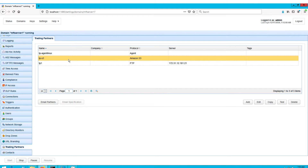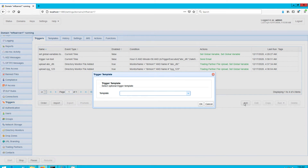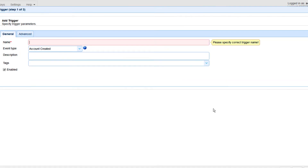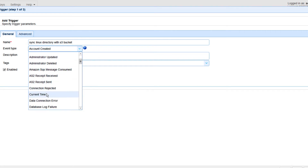Let's now proceed to create the trigger that would synchronize specified directories or folders in those two trading partners. Go to the Triggers module and click the Add button. For those using Jscape MFT server version 12.1 and higher, you'll be presented with the trigger template dialog where you can choose a template that best describes the workflow you're about to automate. Let's just leave that blank and click OK. Give the trigger a name — for example, 'Sync Linux Directory with S3 Bucket' — and then select the Current Time event type. I'd like this trigger to run at a certain time of the day, which is why I'm using the Current Time event type.